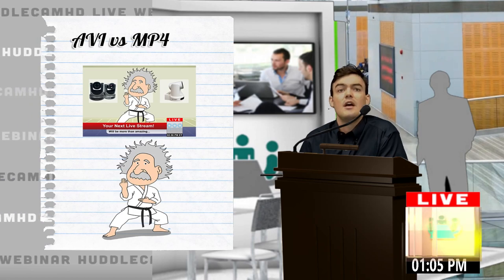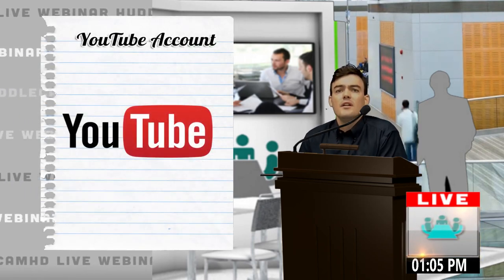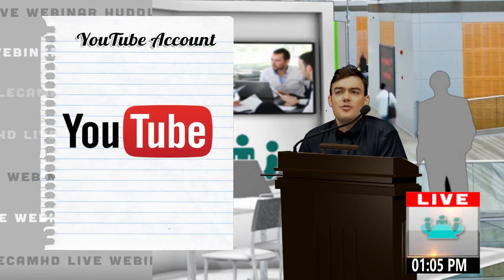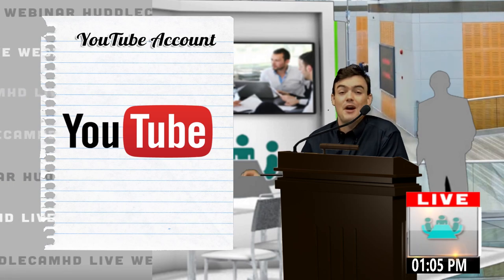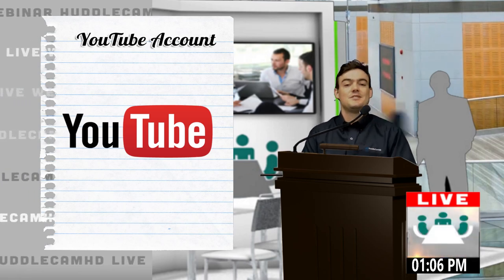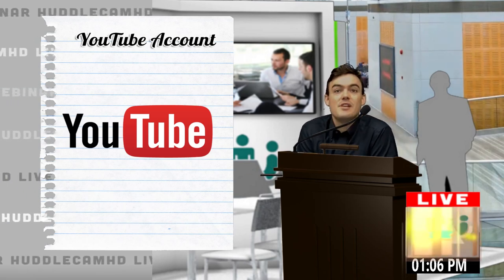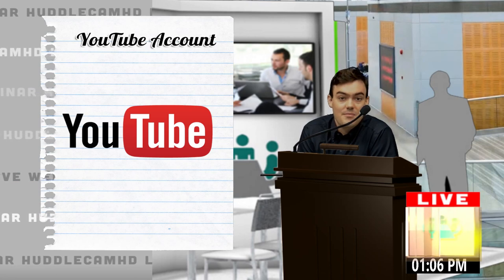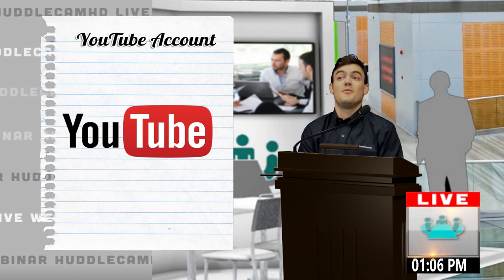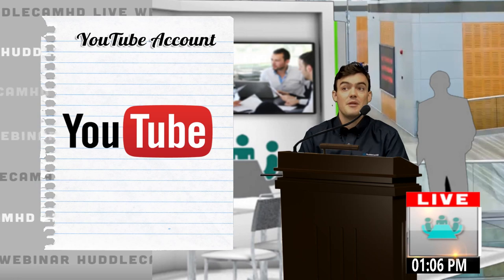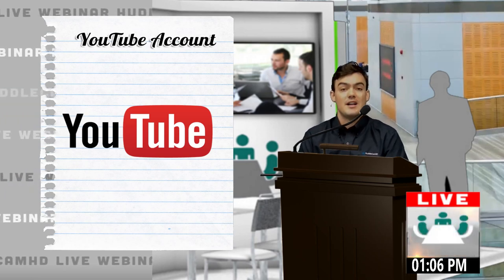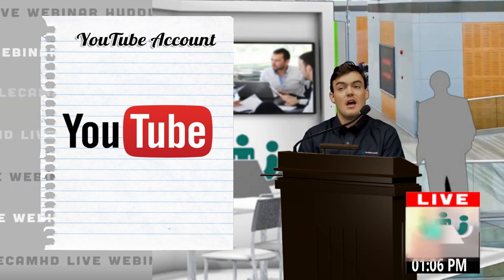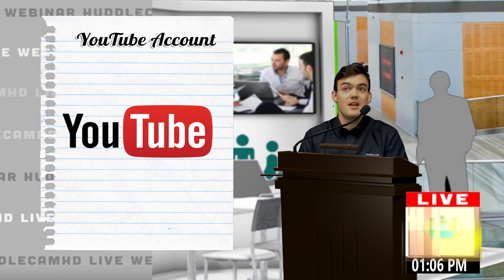I want to talk about YouTube account. If you do not have a YouTube account right now, stop watching this live stream and go create one. Even if it's just going to be to watch other people's videos and subscribe to our video channel or other people's channels and watch and learn.